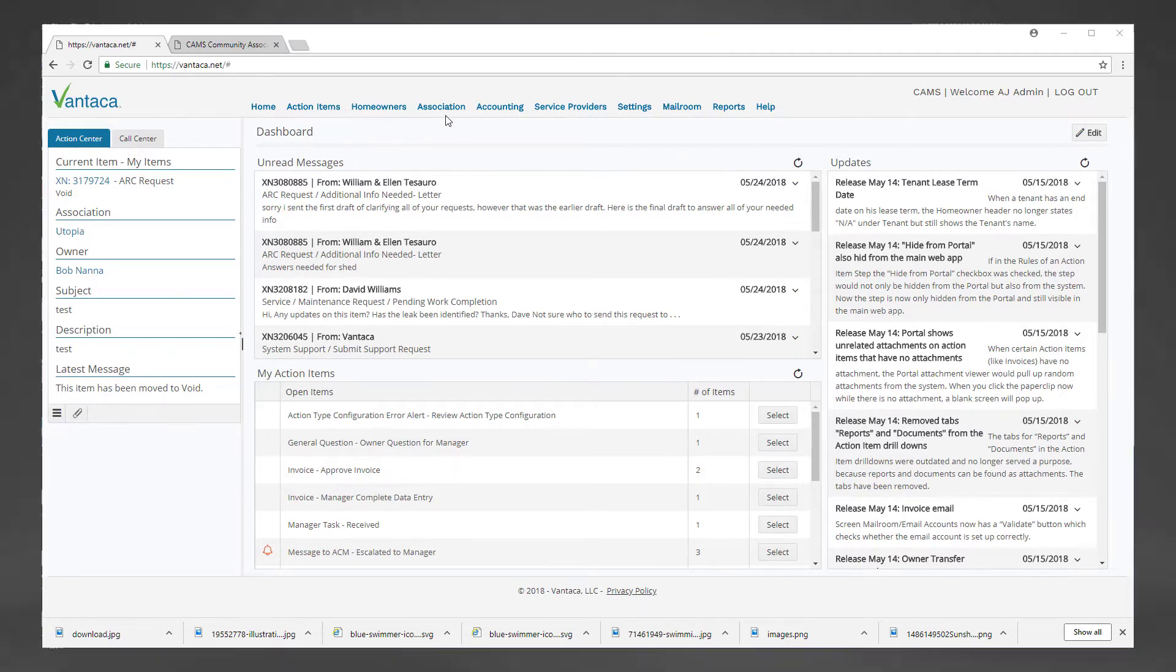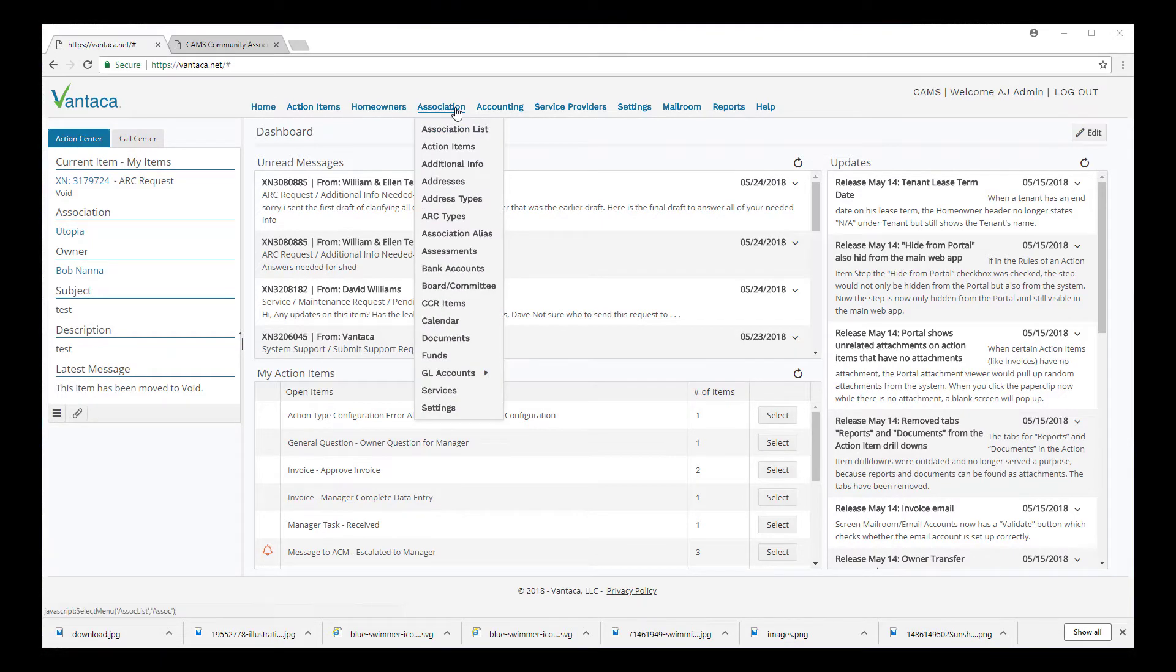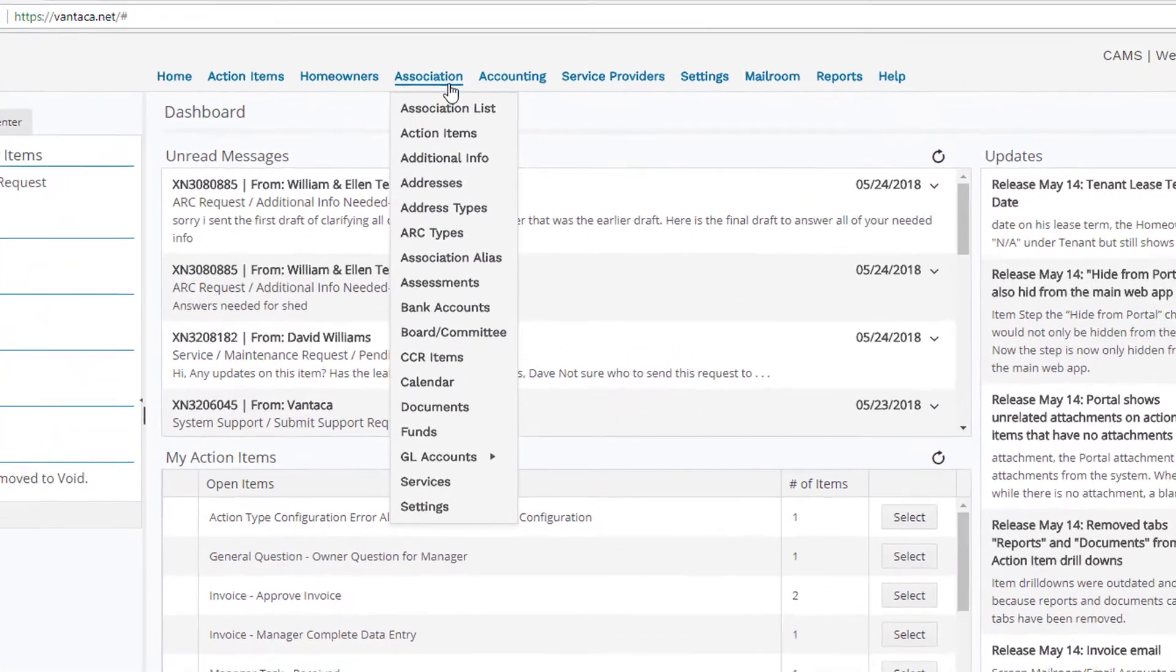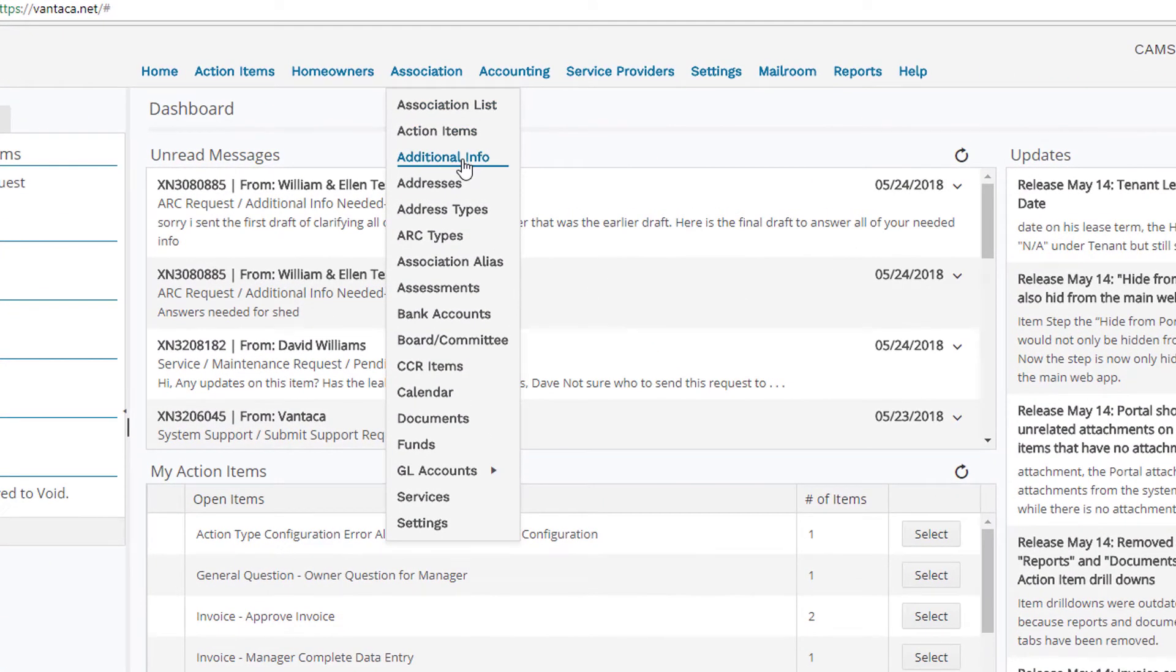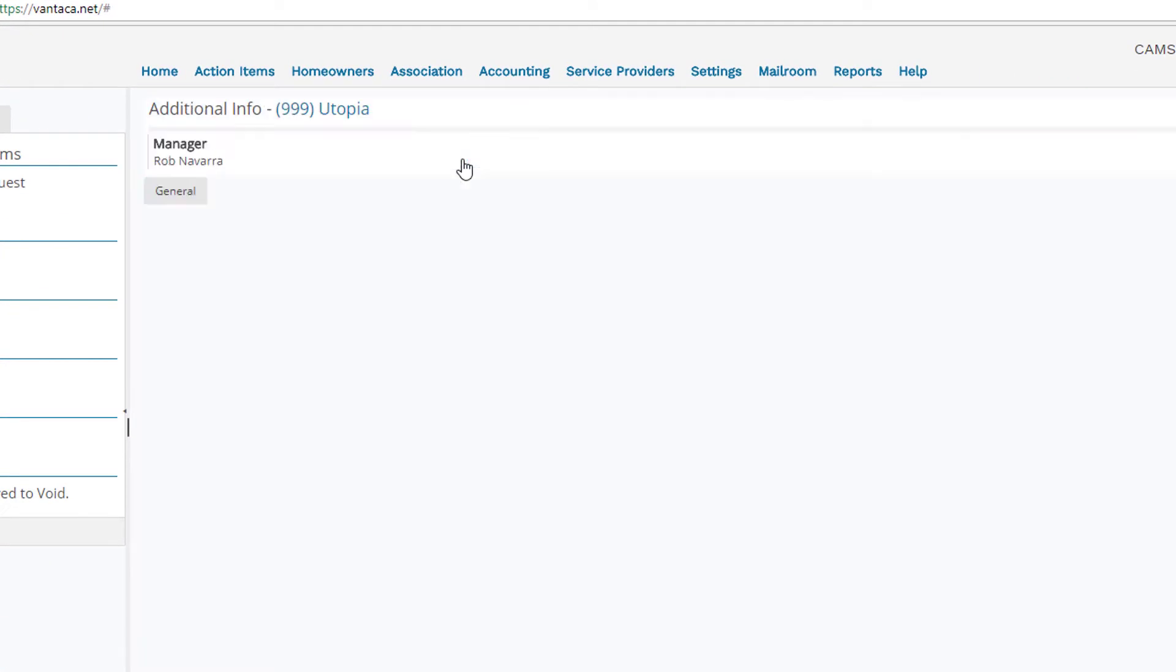What we want to do is come up to the association tab and then select additional info. We'll make sure we have the correct association highlighted in blue.